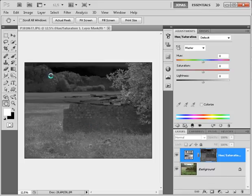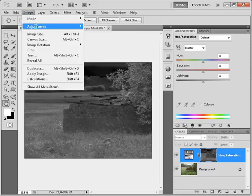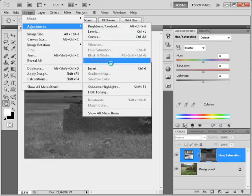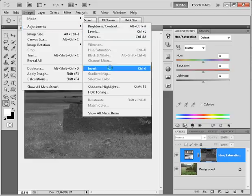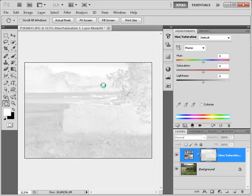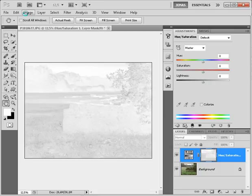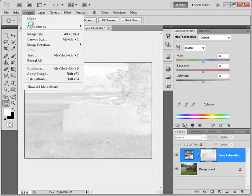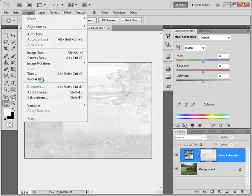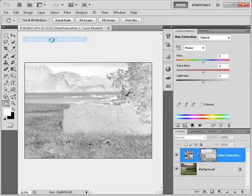So what we are going to do is now use image adjustments invert to get the lower saturated areas selected, and to increase the contrast a little I'm going to use image and auto contrast.